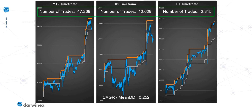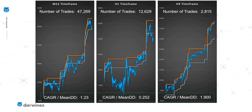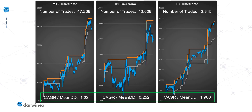In terms of number of trades, the M15 time frame produces many more — around 47,000 trades, so very highly statistically significant. For the H4 time frame it's about 2,800. In terms of our performance metric, the compound annual growth rate over the mean drawdown, we've got significant improvements in both instances. The M15 has a value of 1.23 and the H4 has a value of 1.9, up from the baseline of just 0.25 for the H1 time frame. Remember, all of these results represent results from all 28 assets. These improvements are pretty much what the theory said we should have expected.